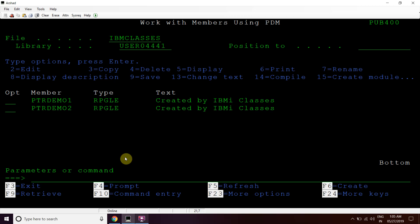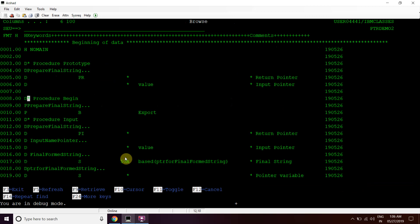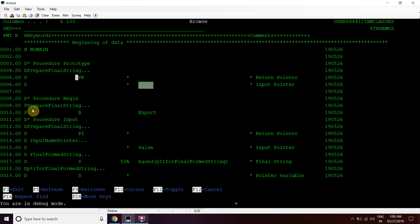This was the basic pointer program. Now we have created another program ptrdemo2, which has one sub-procedure that is exportable. For this we have used 'no main' in the H-spec, which tells us there is no main procedure. We will create the module and then the service program for this, and use the procedure by binding the service program ptrdemo2 to the calling program. The prototype for procedure 'prepare final string' takes a pointer as input and returns a pointer, using the VALUE keyword, meaning we are calling by value.